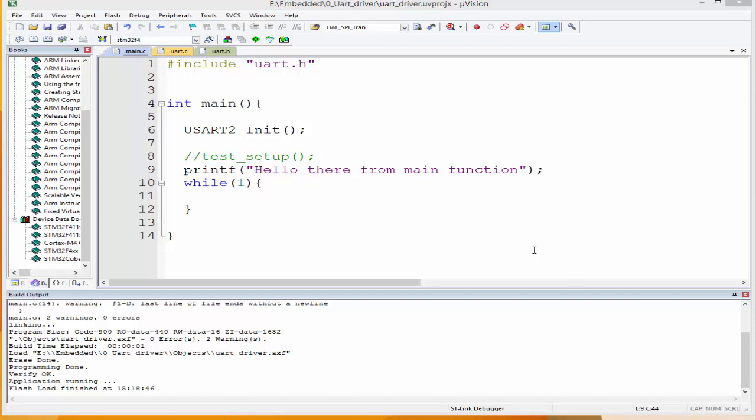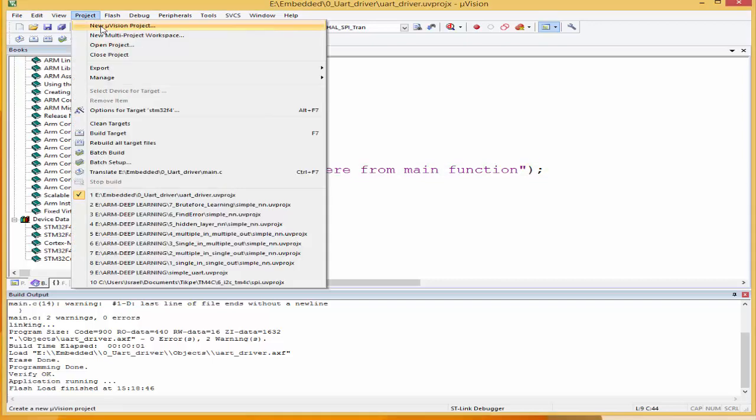Welcome back. In this lesson, we're going to build a state machine with three states. Let's create a new project.